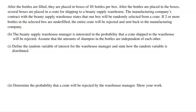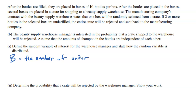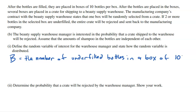The first part asks us to define the random variable of interest and state how it is distributed. Let B be the number of underfilled bottles in a box of 10. B can take values zero through 10 — we can't have 11 since there are only 10 bottles. That's the random variable; every box could differ in how many of its 10 bottles are underfilled.